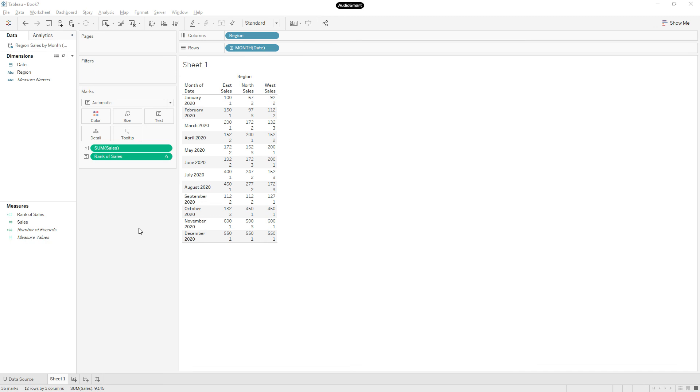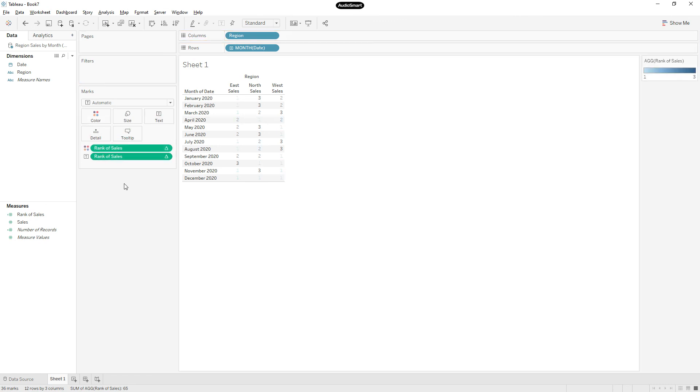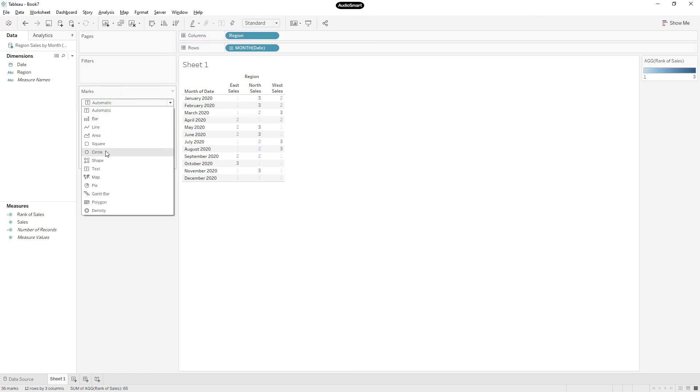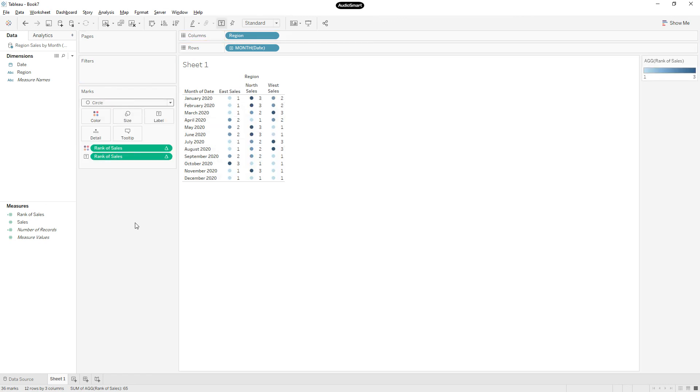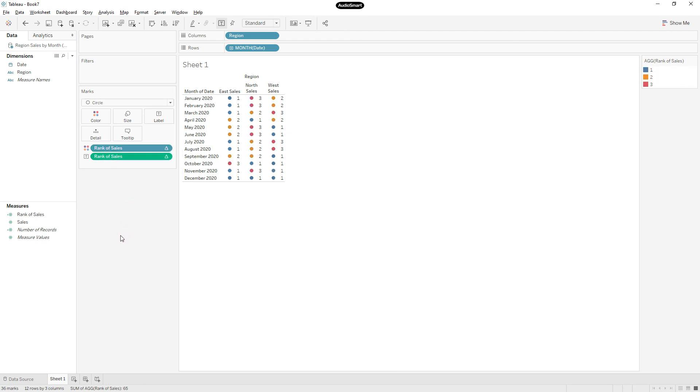If I wanted to highlight only the rank one, I can remove the sum of sales and just drag this rank of sales to the color and change the mark type to circle. And change rank of sales to discrete.